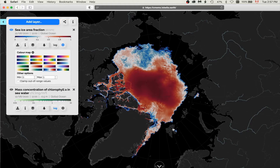Second, the MyOcean Viewer now draws on a set of perceptually uniform color maps that have been designed for oceanographic data display. These new color maps avoid the visual distortion induced by some popular color maps, such as the jet color map, for example.